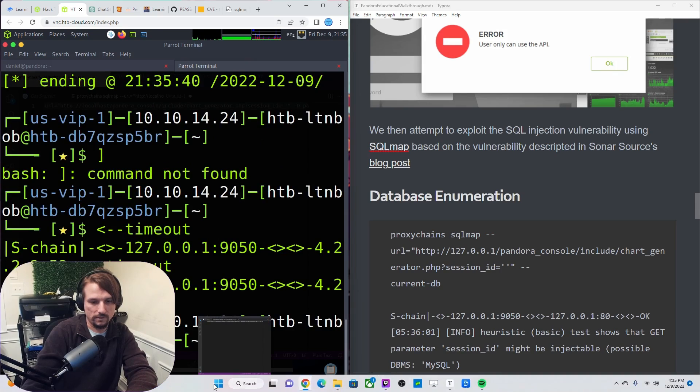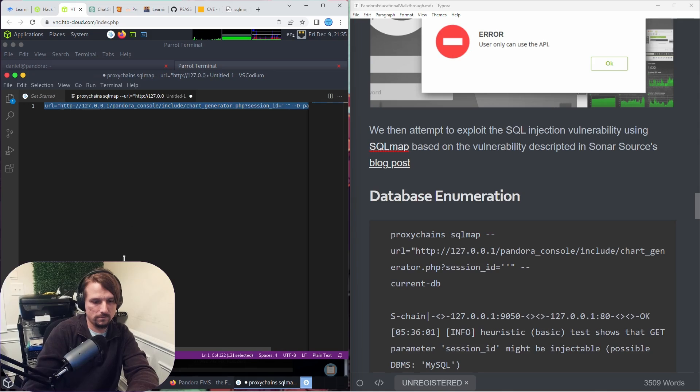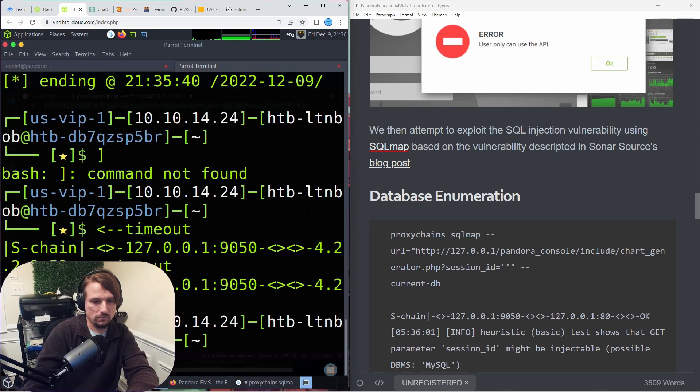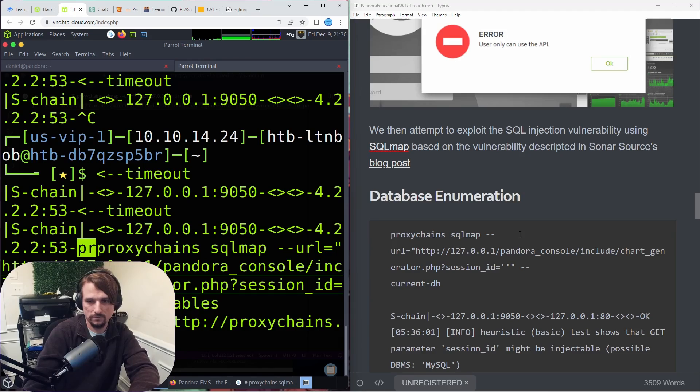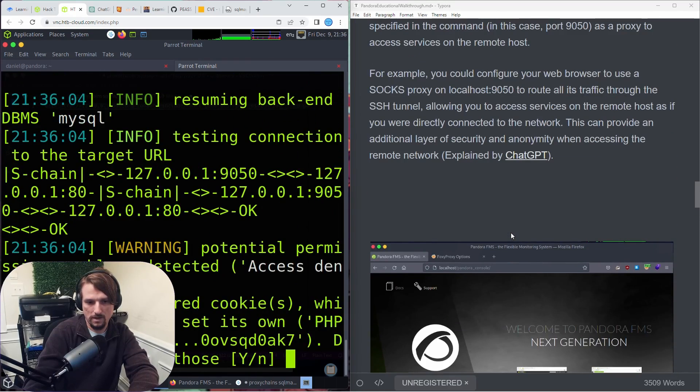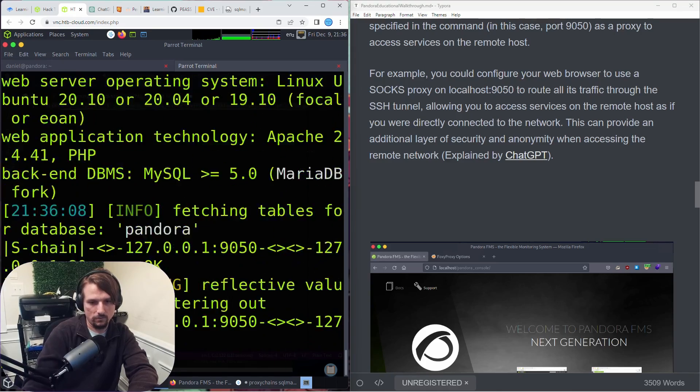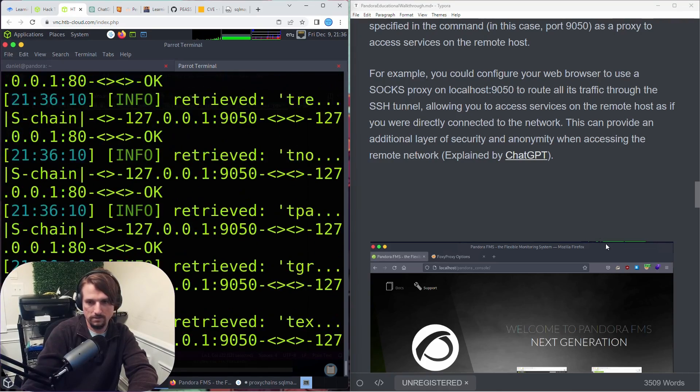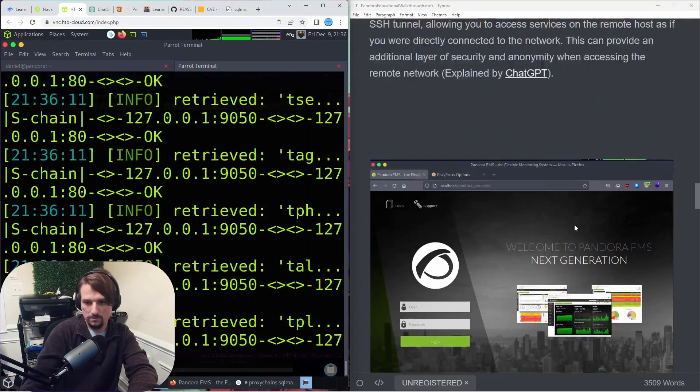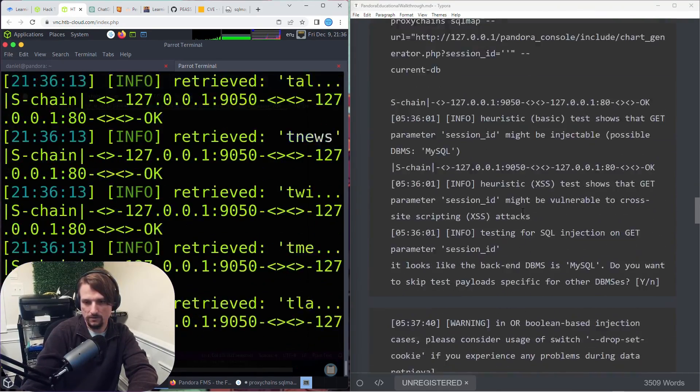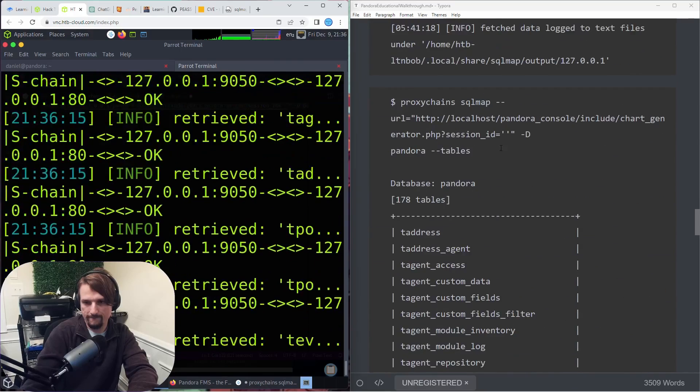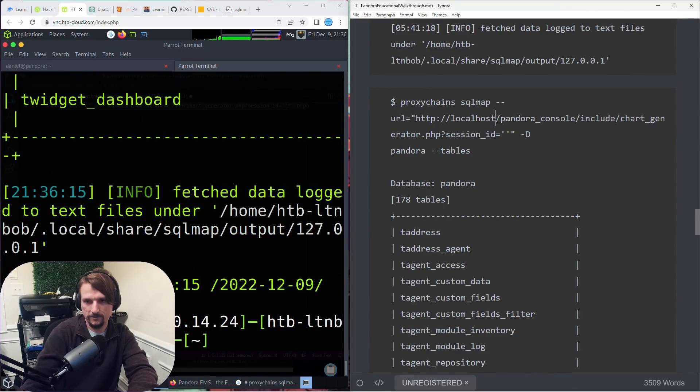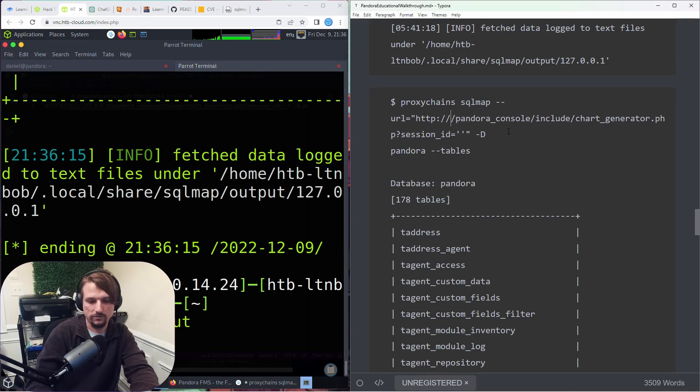I did it again. I shouldn't be doing localhost in the command. I should be doing the actual loopback IP address, and then it'll run. I need to make sure to fix that in my notes. Yeah, see, now it worked. It's running, so I'll change that in my notes too. I could just search and replace localhost and add 127.0.0.1.